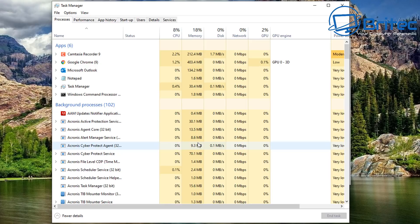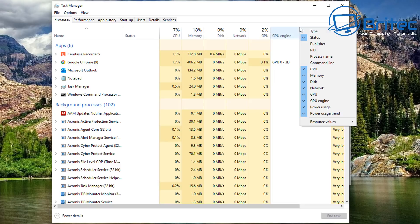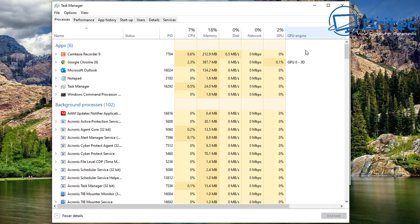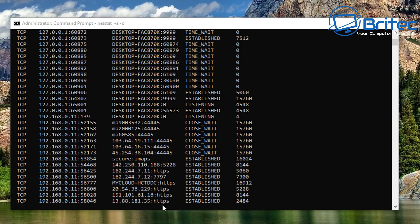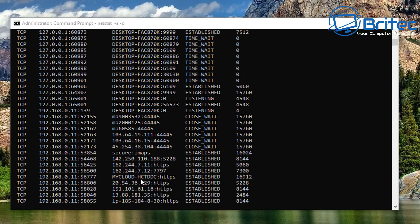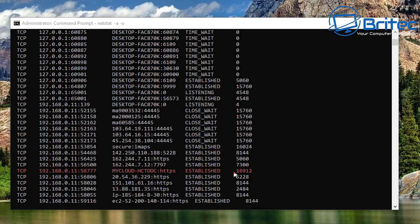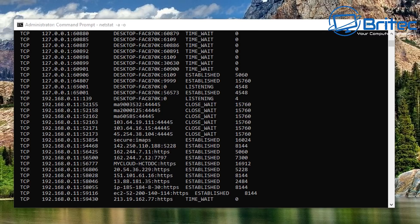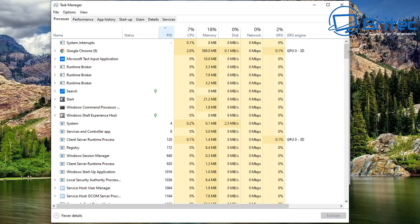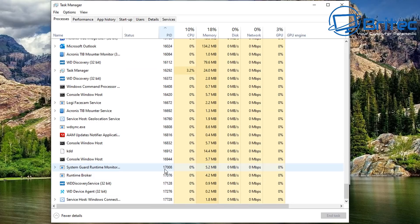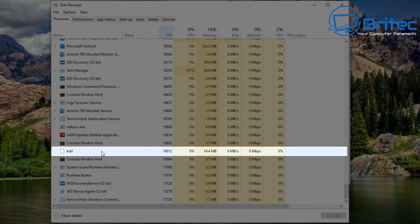Open up Task Manager and we can check which processes correspond to those PIDs and ports. Right-click on the column header and enable the PID column so we can see the PIDs listed. We're going to look for a particular PID number — in this case it's 16912. Go back and click on the PID column to sort, then scroll down to find it.